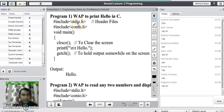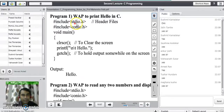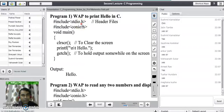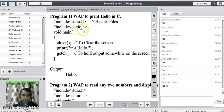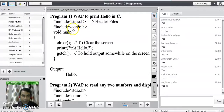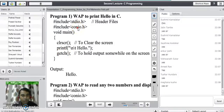stdio stands for standard input/output. The standard input output header file stdio.h consists of all the input output related functions like printf and scanf. The other header file conio.h stands for console input output, and it stores function information like clrscr and getch, which we require for formatting our output data display.